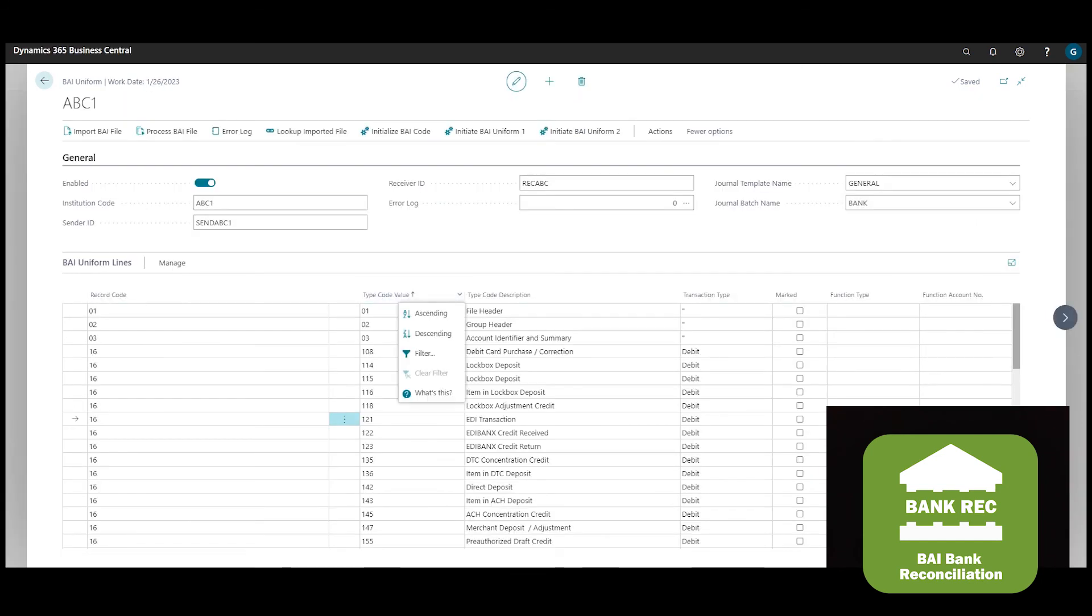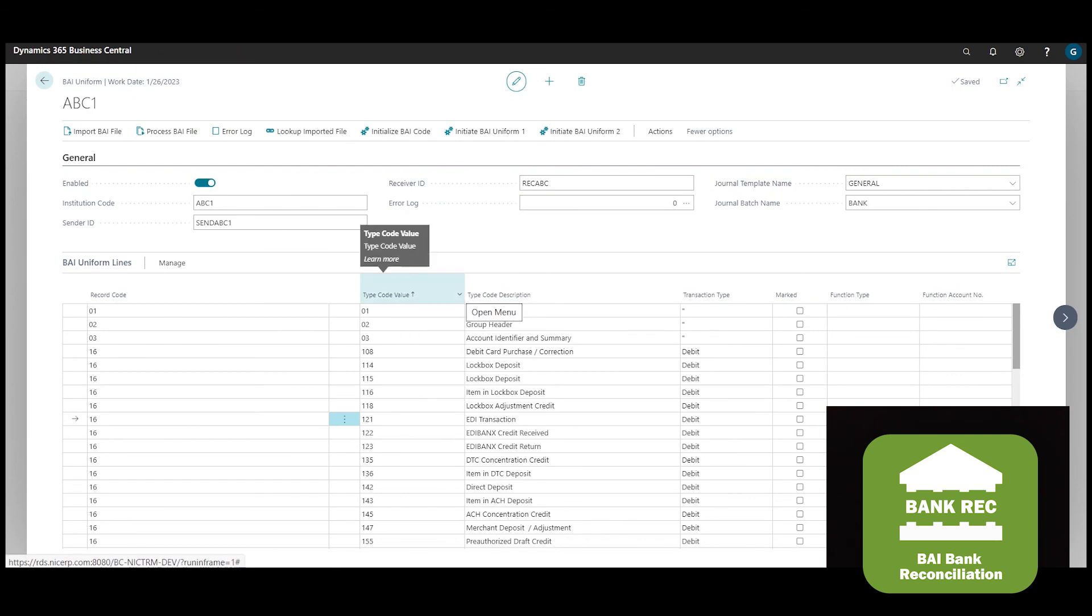We could also see how the 354 and 577 BAI codes, which are the bank charges and the ZBA sweep, are set up.